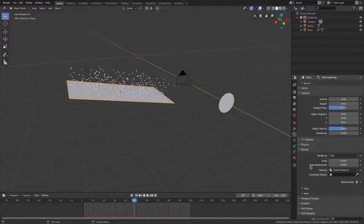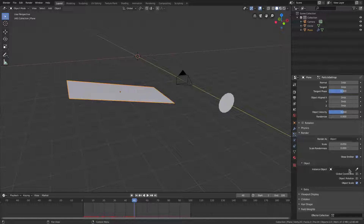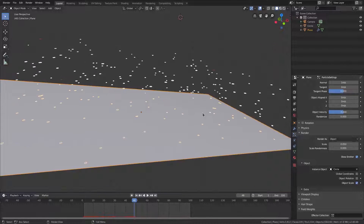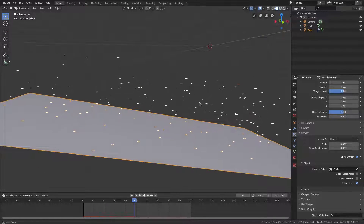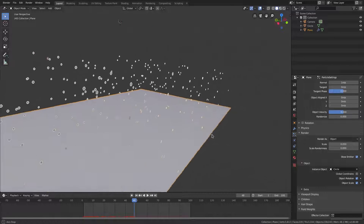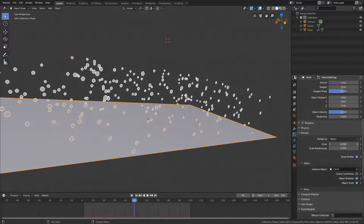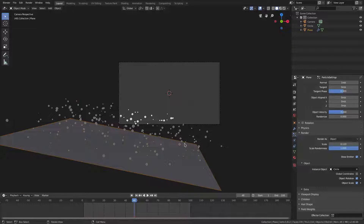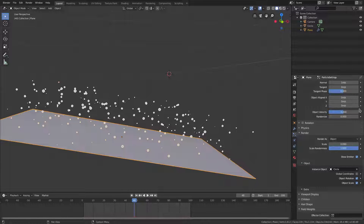Go back to our plane, go down to render, and change from render as halo to render as object. Then go to the object panel and change the instance object to 'circle'. You'll see it instantly changes, but they're rotated the wrong way — enable object rotation and now they're rotated correctly. Go ahead and change the scale up to 0.10, and turn scale randomness all the way up because embers are always random.